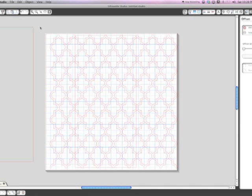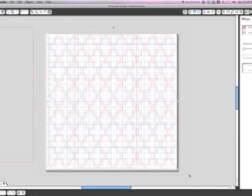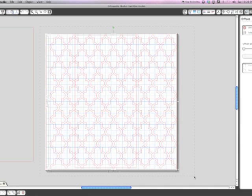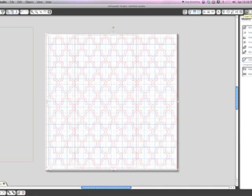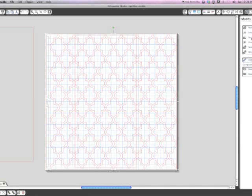Okay, now you are going to select all of this and going to the modify window, you're going to subtract. All right, so then you have your basic shape there.